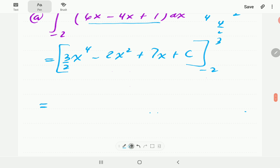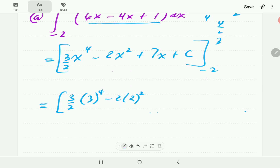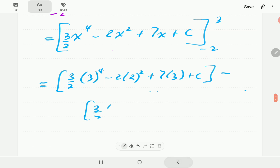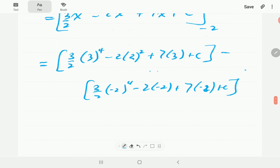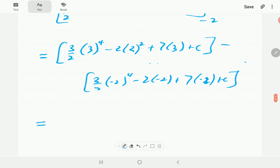At this point, we plug in x = 3, then take away the value of the same thing when x = -2. So this is going to be 3/2 times 3 to the power of 4, minus 2 times 3 squared, plus 7 times 3, plus C. Then we subtract the value at x = -2. When we open brackets, the C's cancel out — plus C here and minus C on the other side. Punching this into the calculator, it works out to 122.5, which is the value of the first integral.